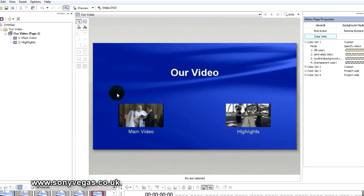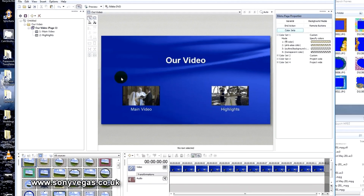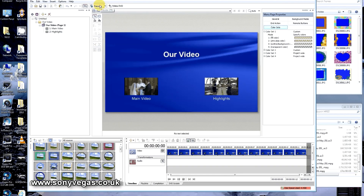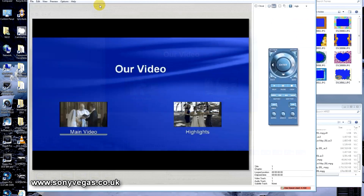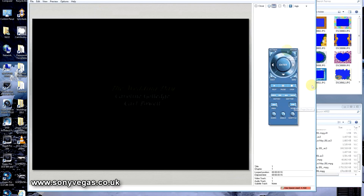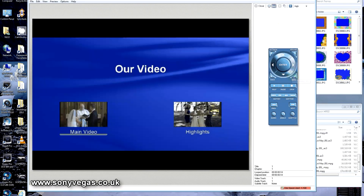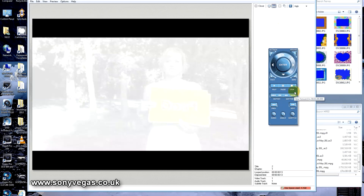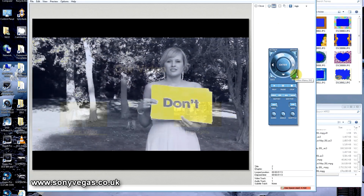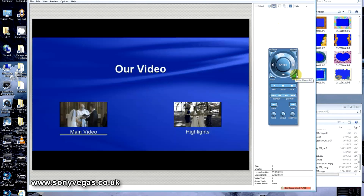That basically is how you produce a menu DVD in DVD Architect. We go to Preview — we can now see it, we can click on one, go back to the menu, click another one. And each time those clips come to an end, they come back to this menu.